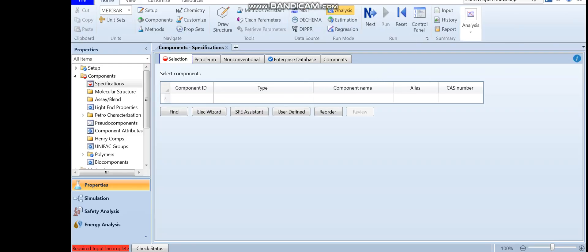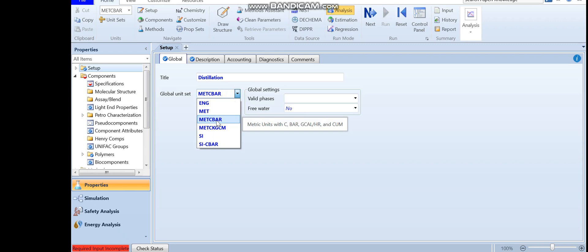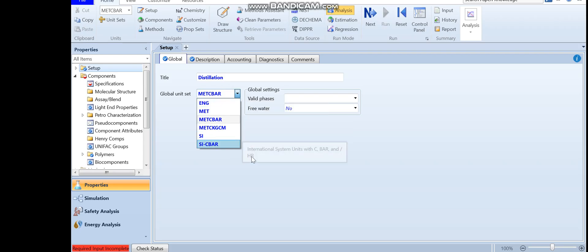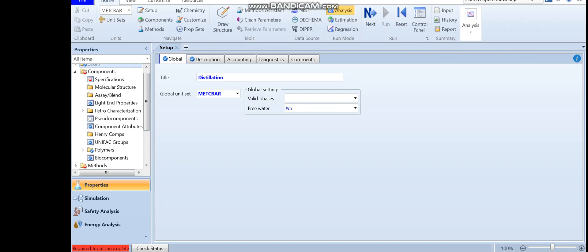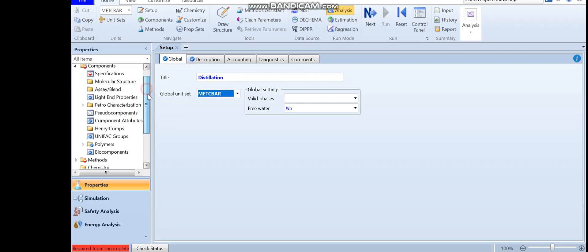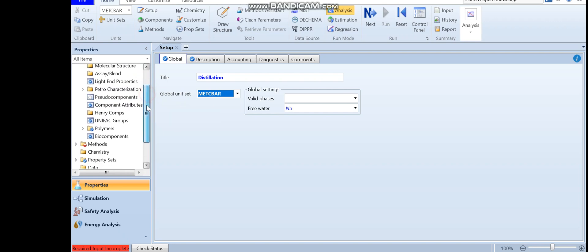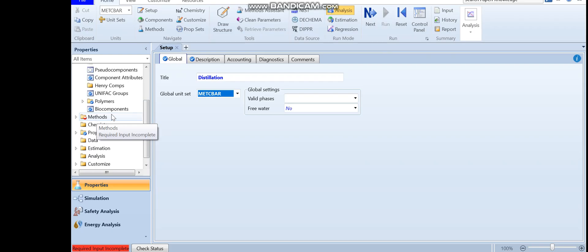This is what you see when S1 plus opens. If you click on 'Setup,' you can give a title to your simulation, such as 'distillation,' and from here you can also change the units — metric, degrees C, bar — to whatever you need. You can see that some items have blue checkmarks meaning the specification is complete, some have a half-filled red circle meaning they need your attention, and some have a blank circle meaning they are optional.